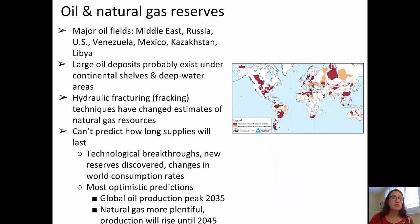Oil and natural gas resources: there are major oil fields in the Middle East, Russia, the United States, Venezuela, Mexico, Kazakhstan, and Libya. Large oil deposits probably also exist under many of the continental shelves and in some deep water areas.